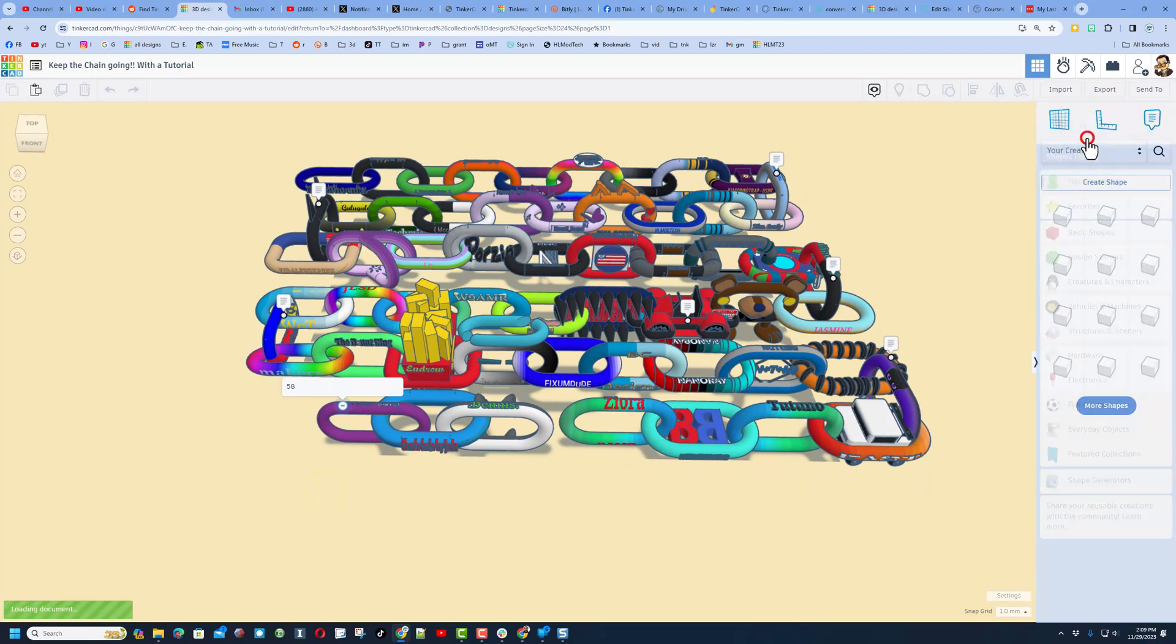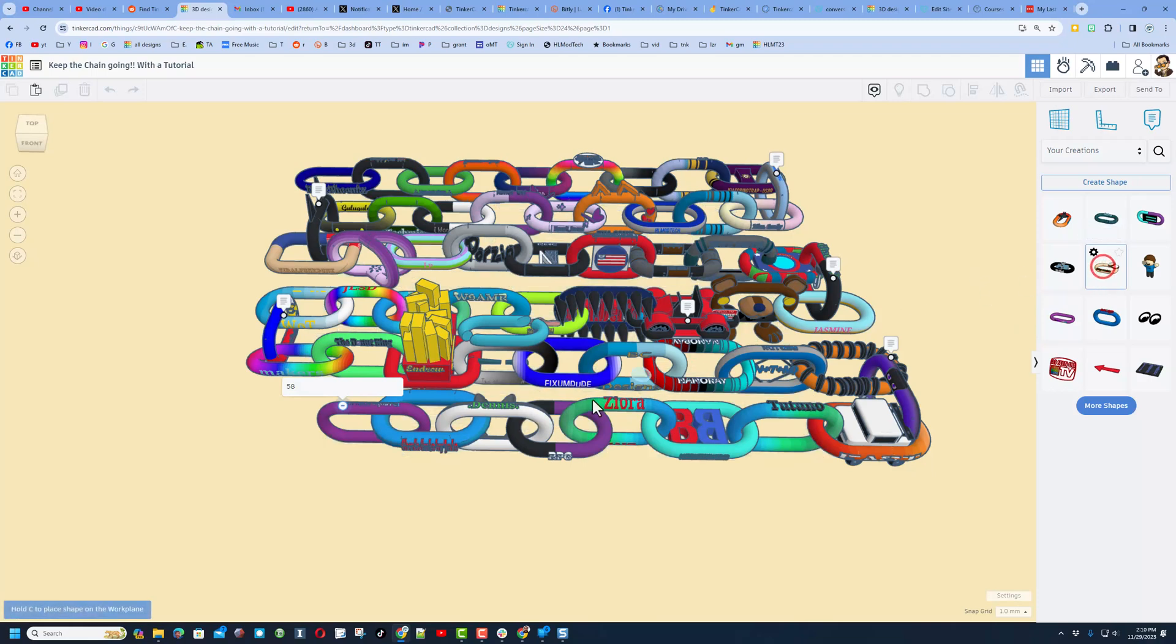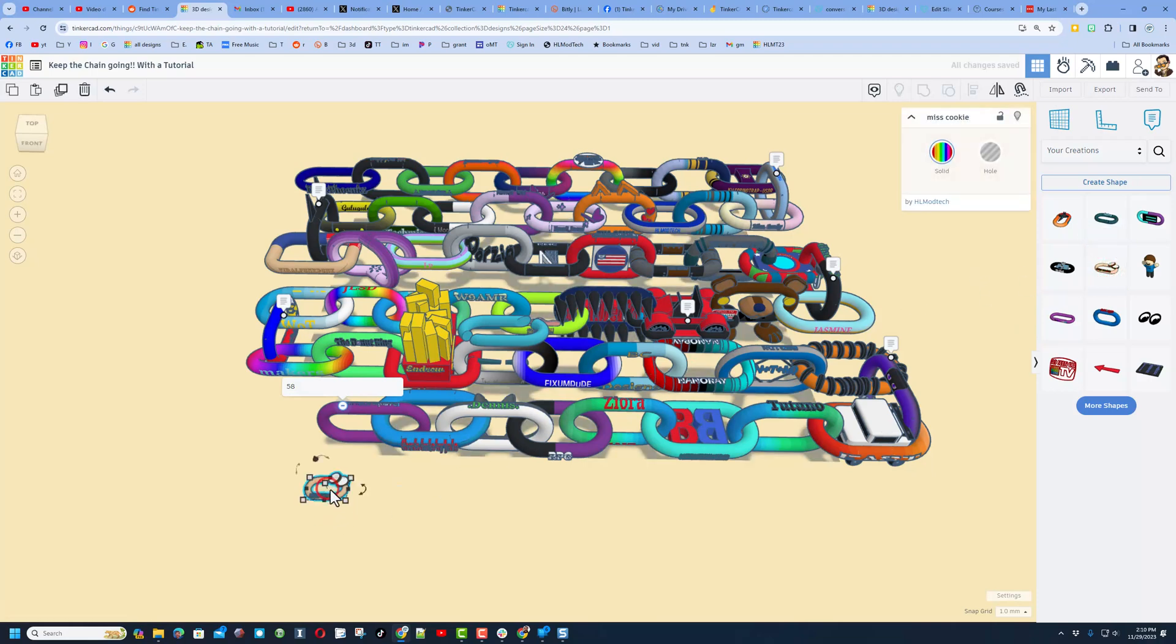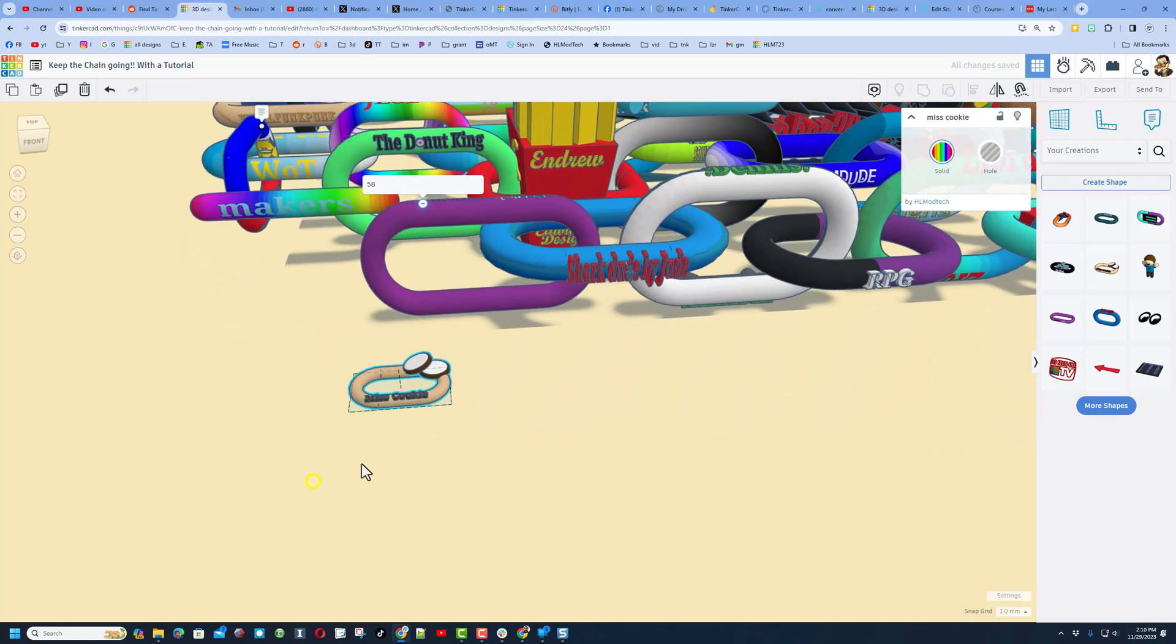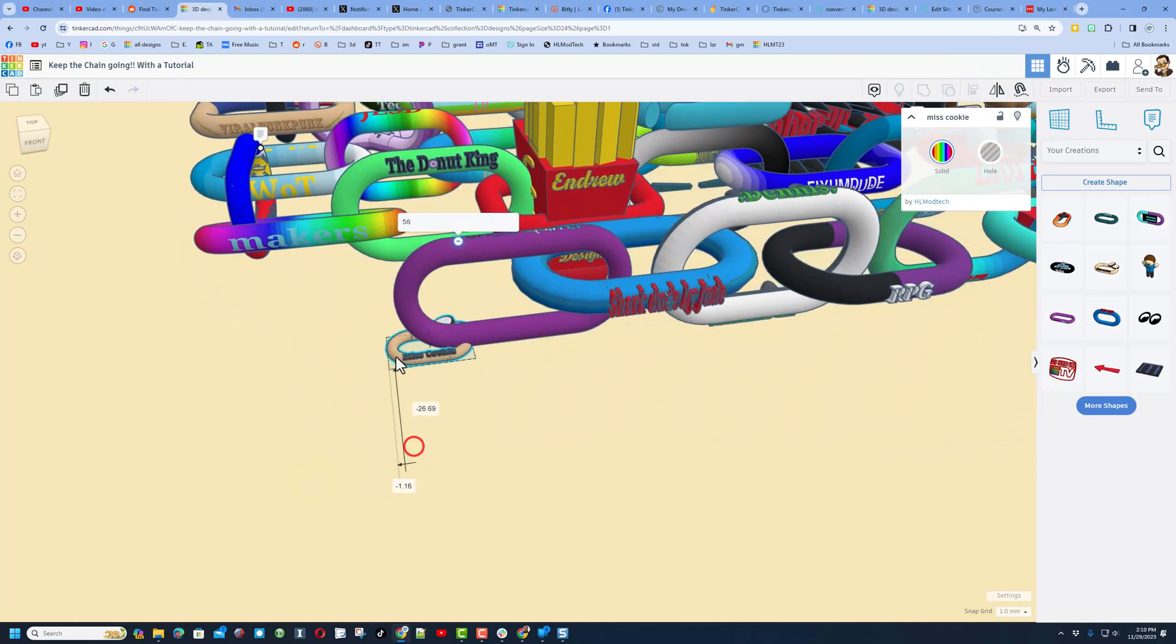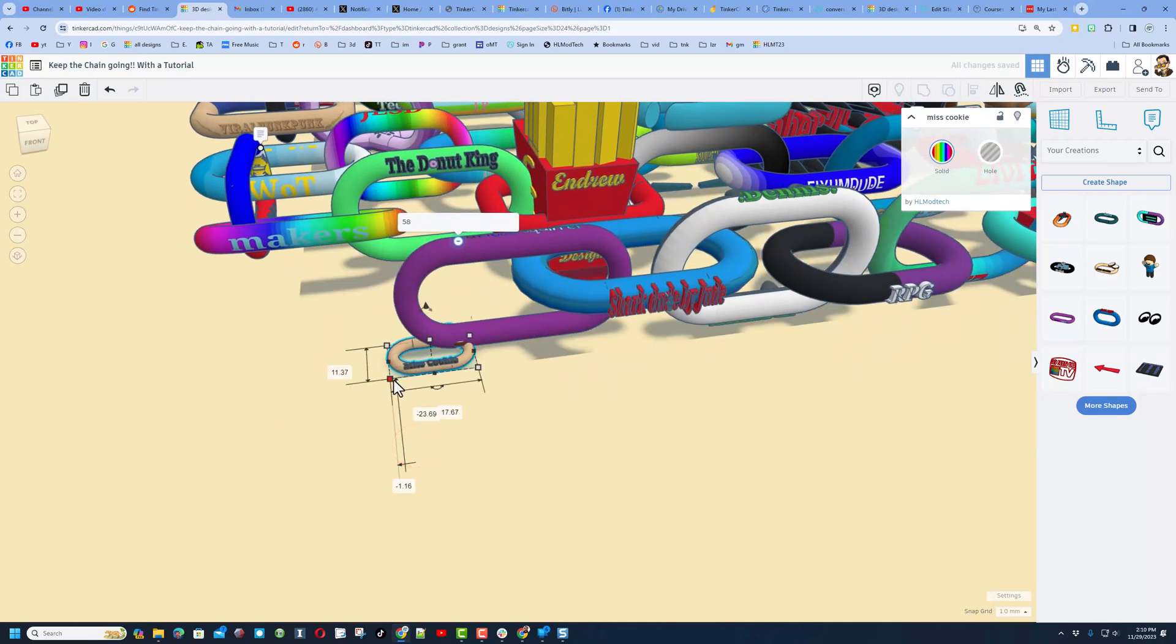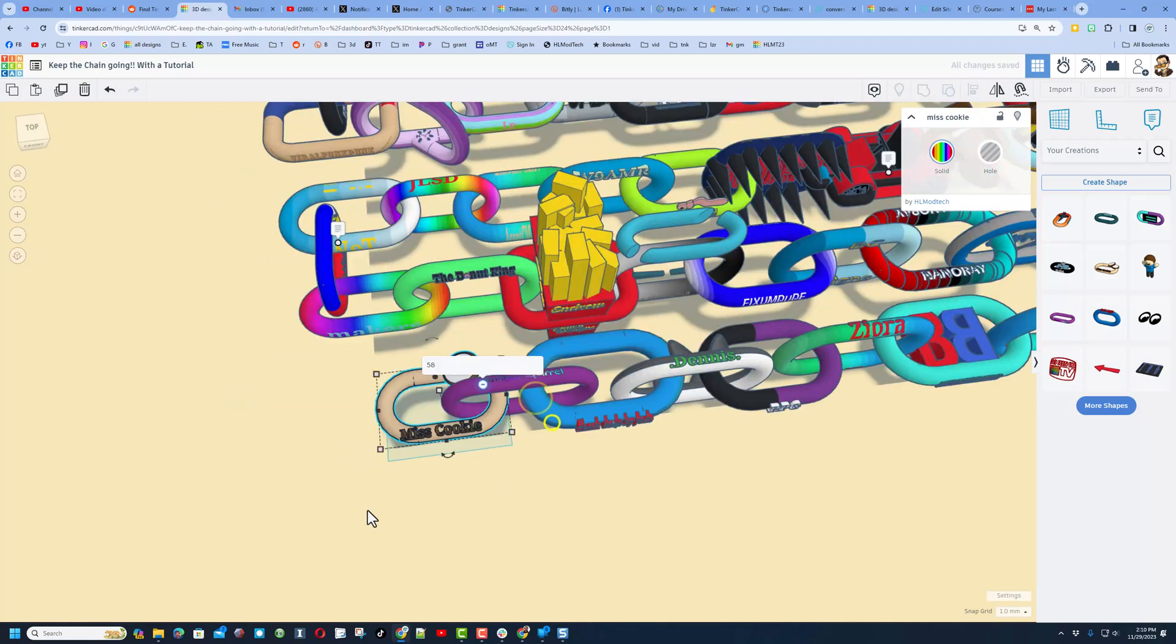I'm going to go over to the my creations page and show you what we got. Last week when I was checking out people's designs, I found this awesome one from Miss Cookie. As you can see, it's a bit tiny. This is why I don't lock the size. Let's scale it up and get it in position.